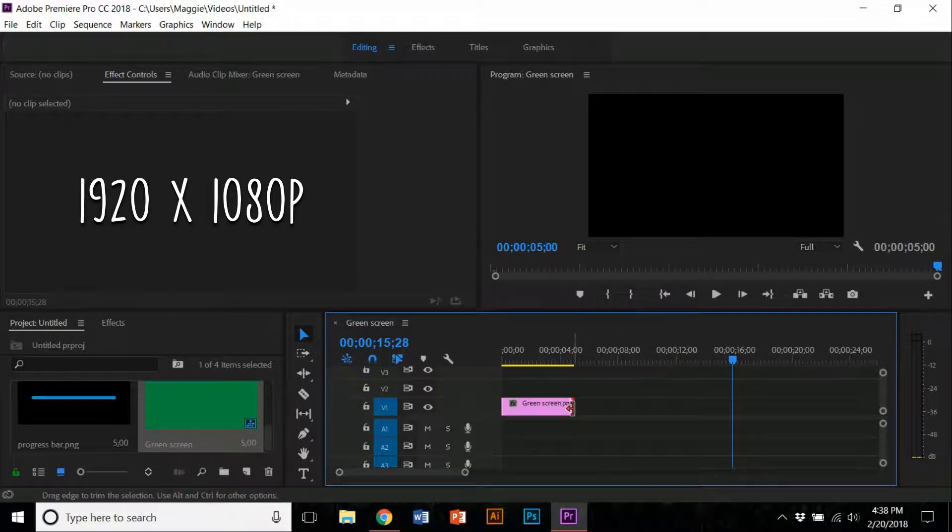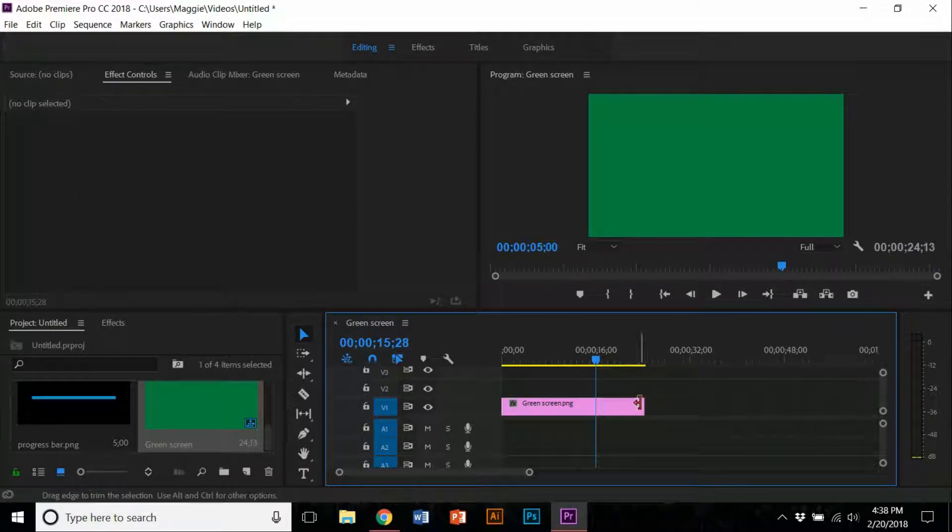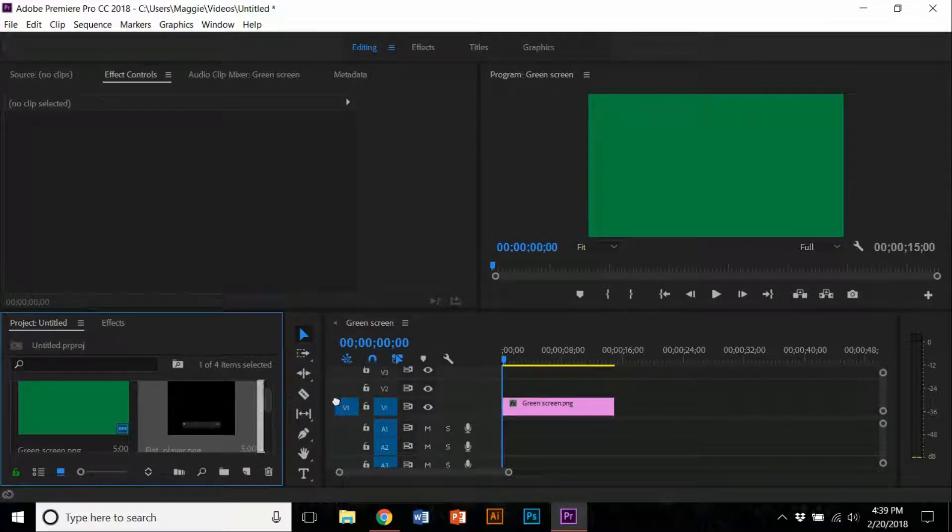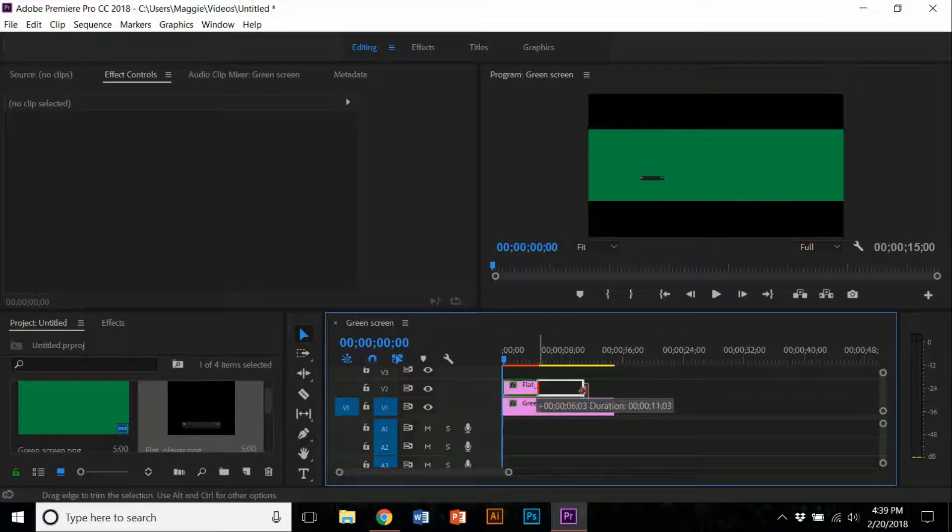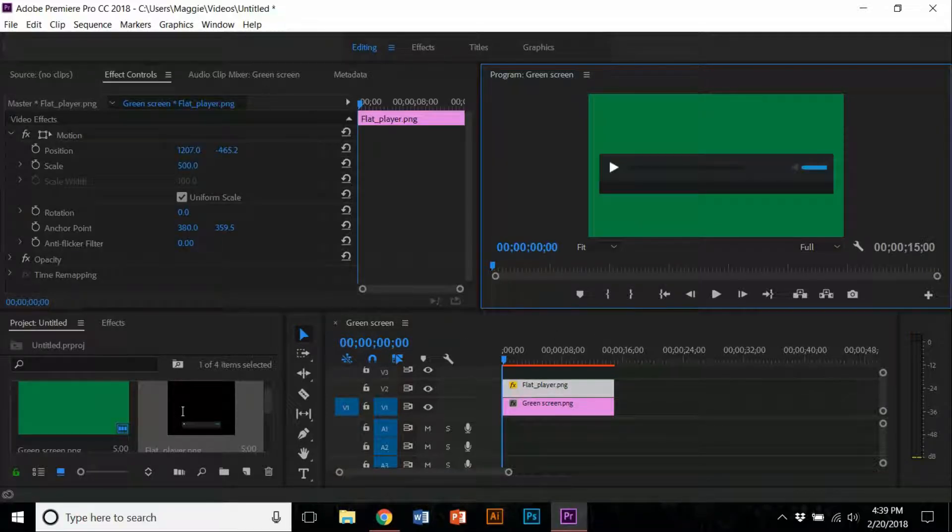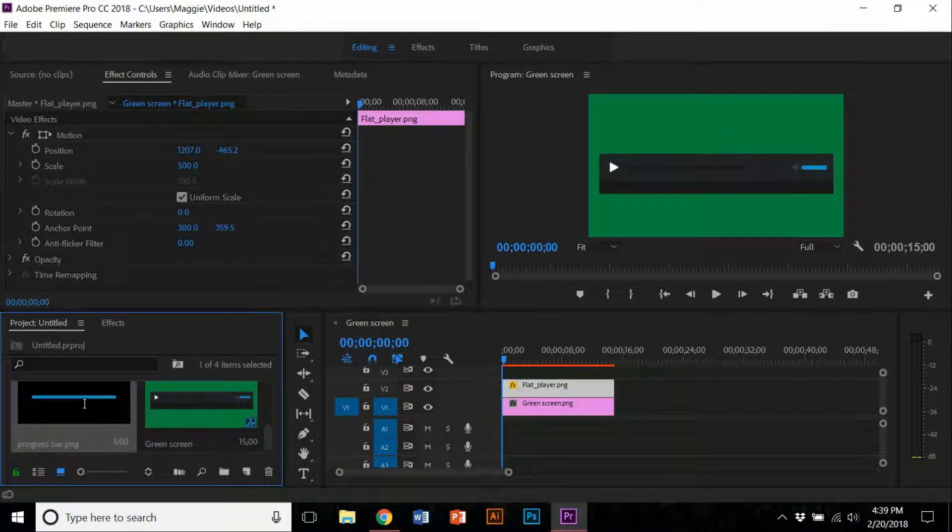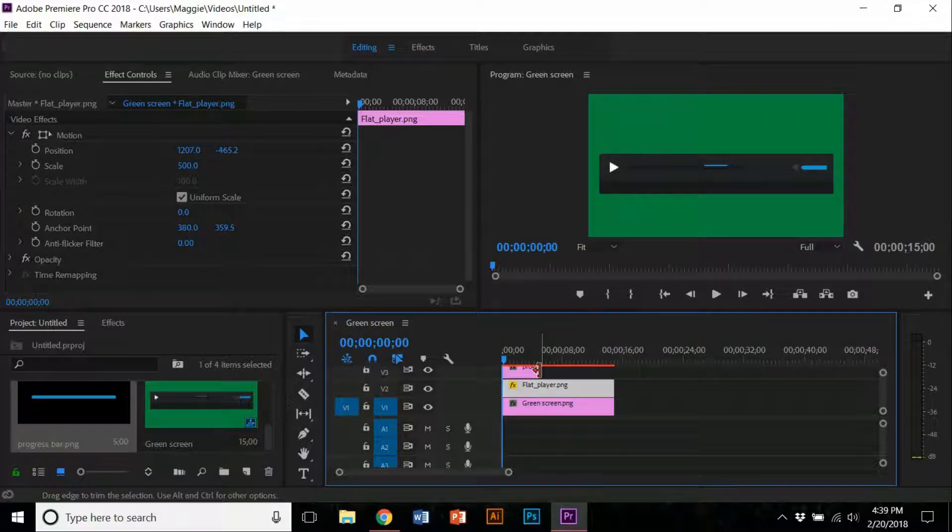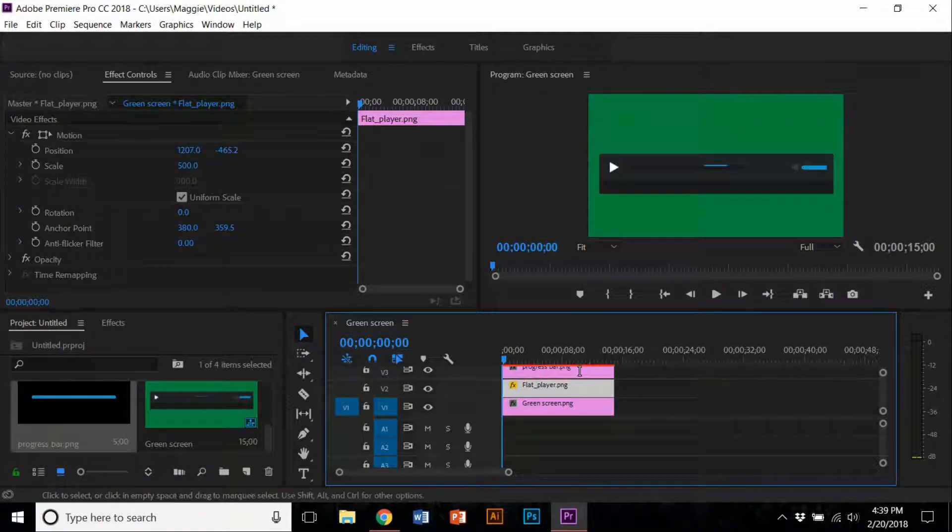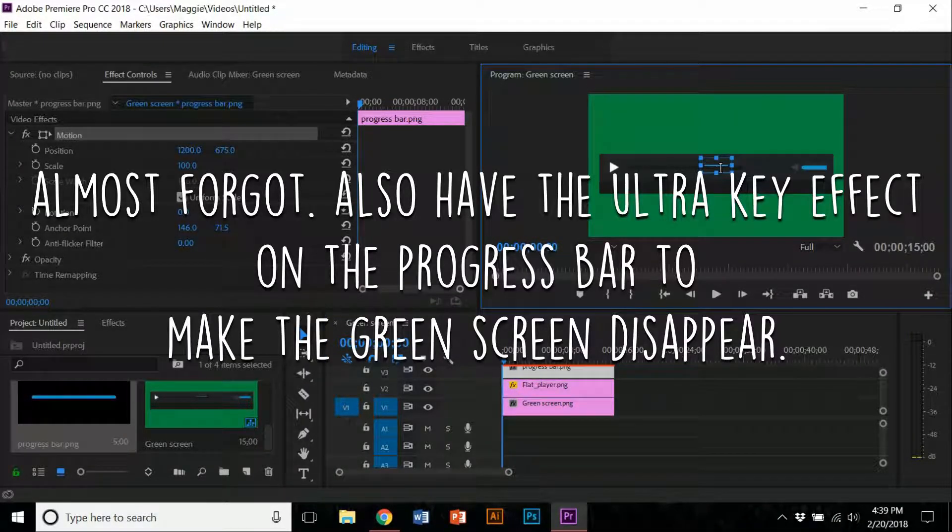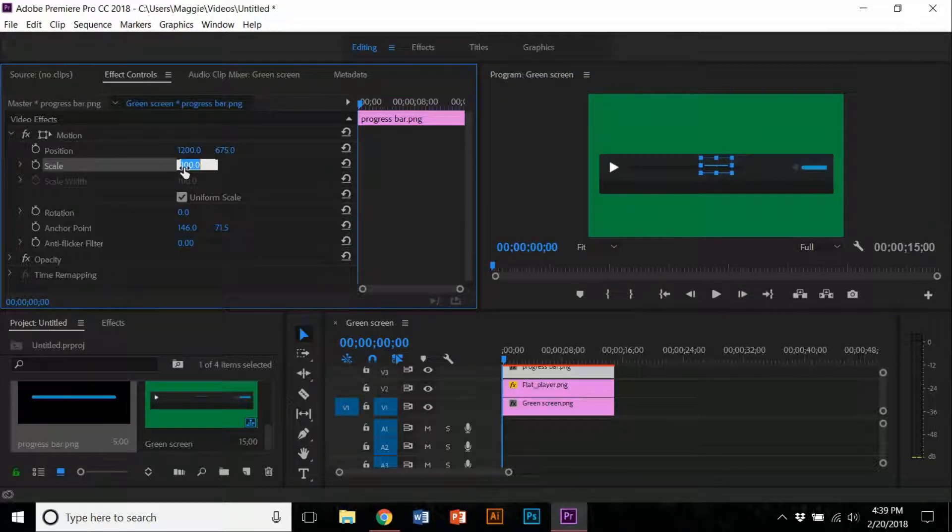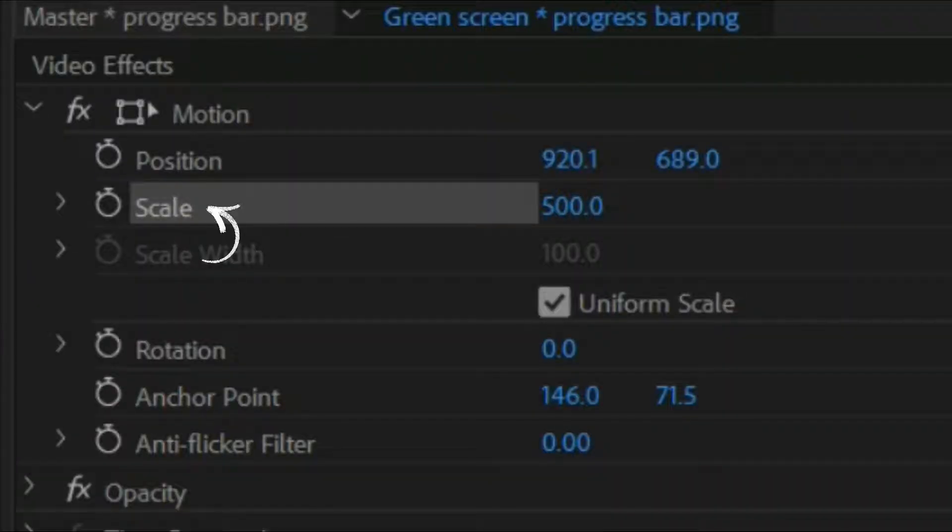Bring your music progress bar over to the green screen and also the music UI buttons. Put the music UI buttons over the green screen, then the progress bar over the music UI button for placement. Have it scale to 300 or 500 depending on how big it is.